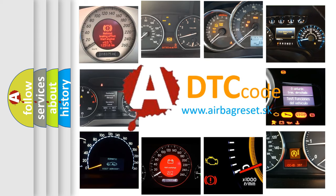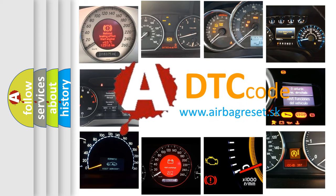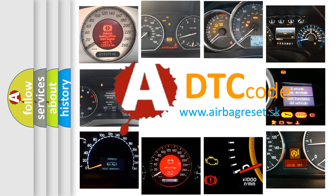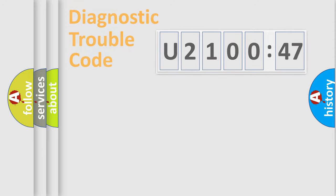What does U210047 mean, or how to correct this fault? Today we will find answers to these questions together.